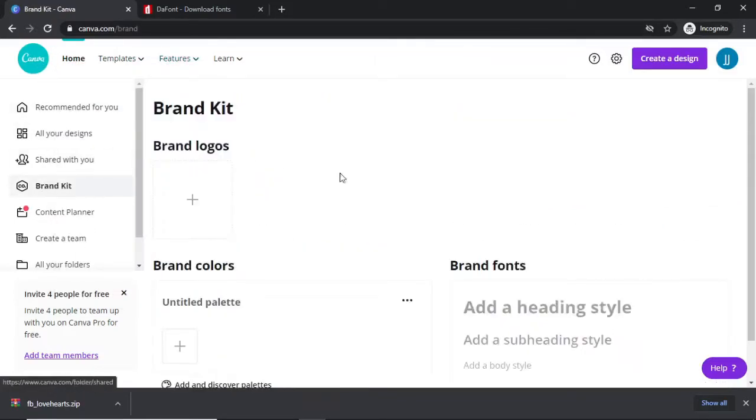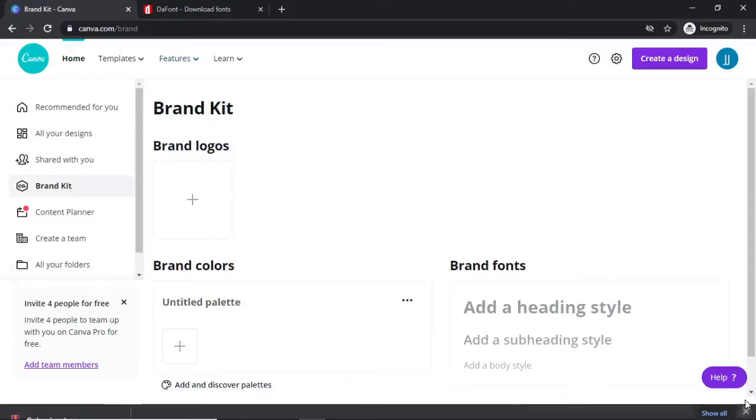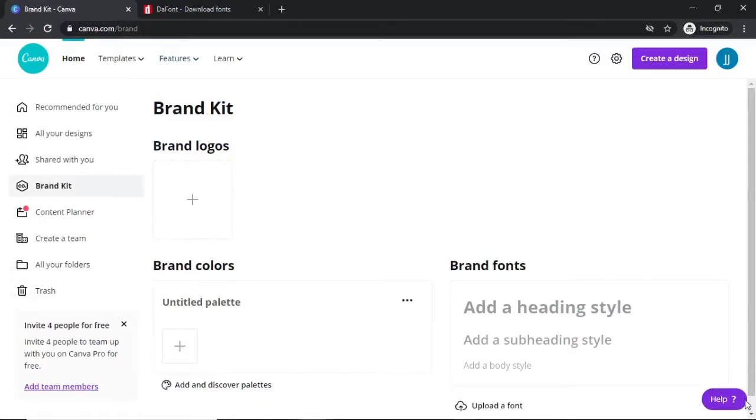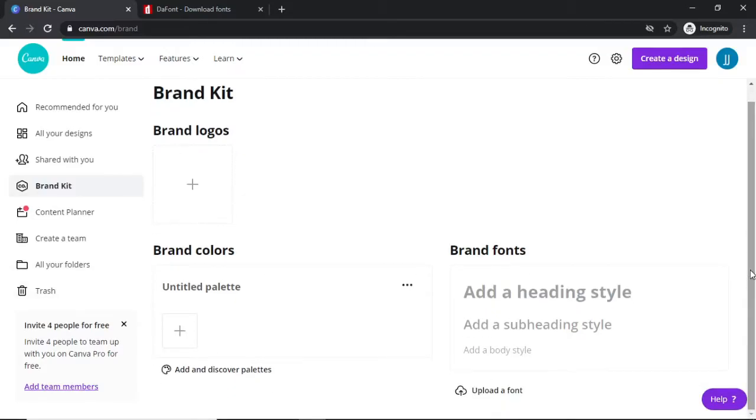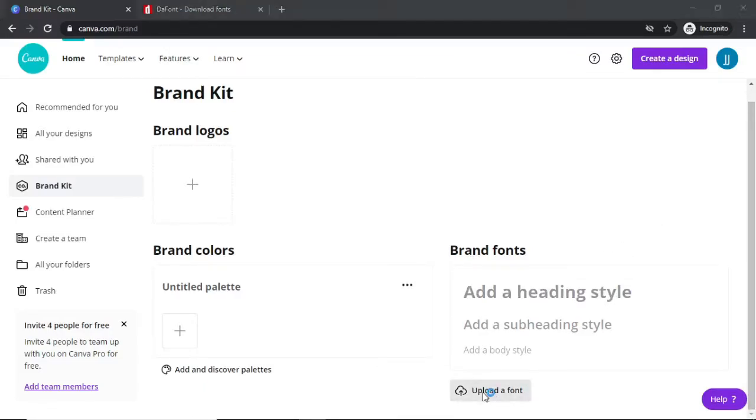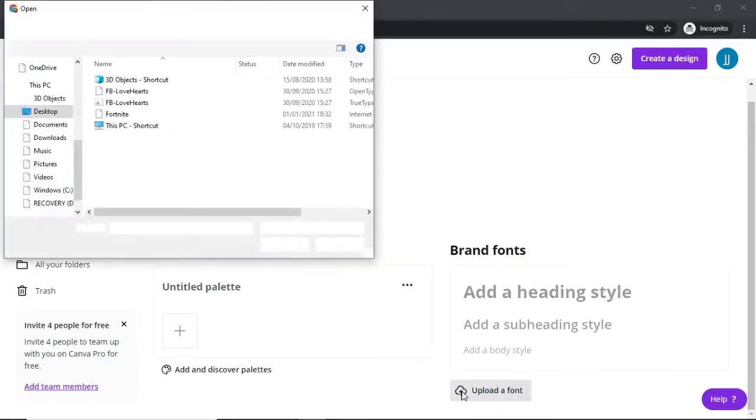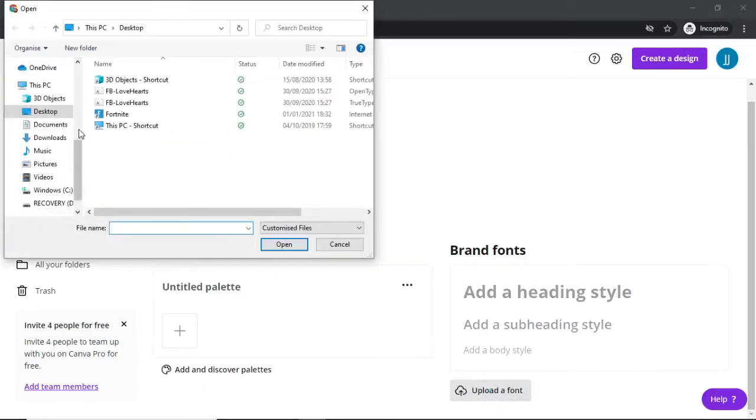You can only do this with the pro version of Canva, so make sure you are on the pro version. I do not think that this feature is available on the free version. So if you're on Canva Pro, all you need to do is simply click on upload a font once you're on the Brand Kit section.